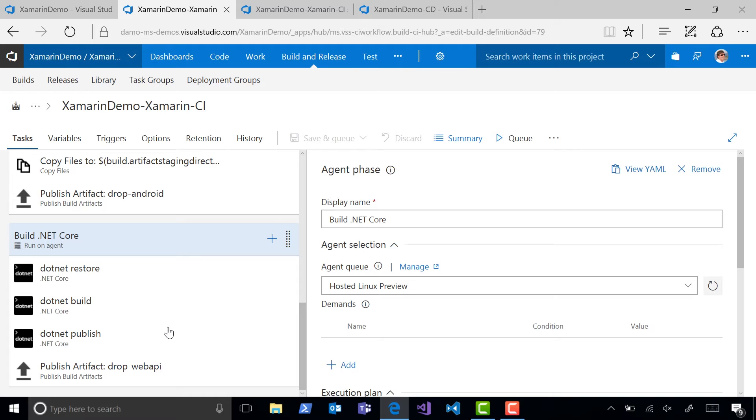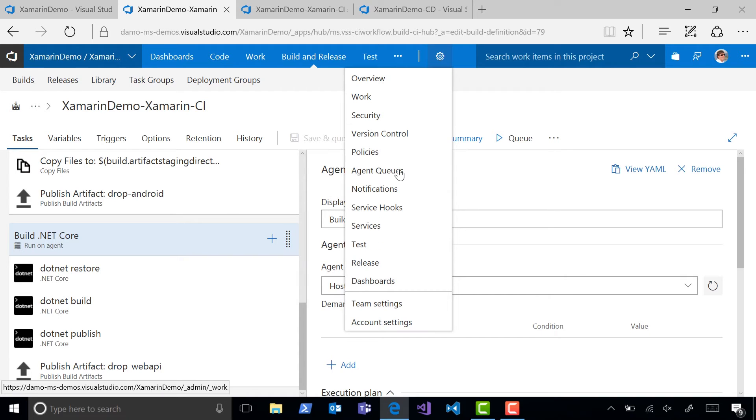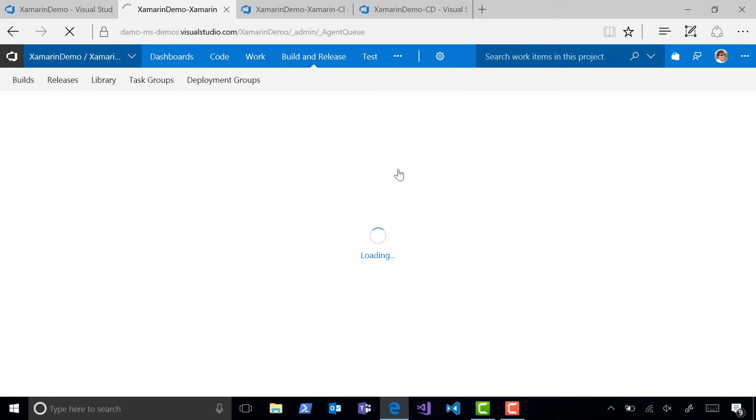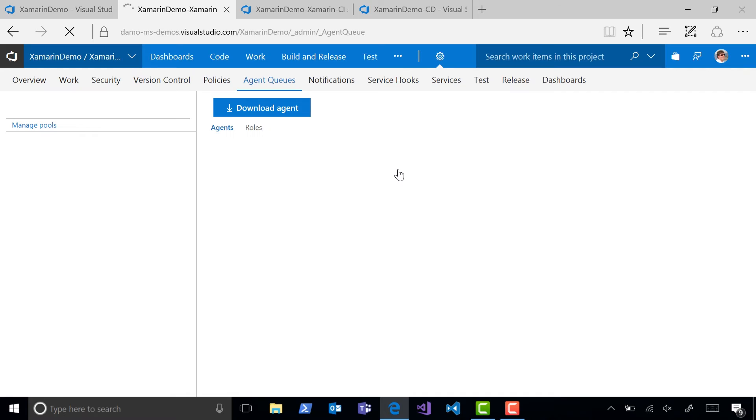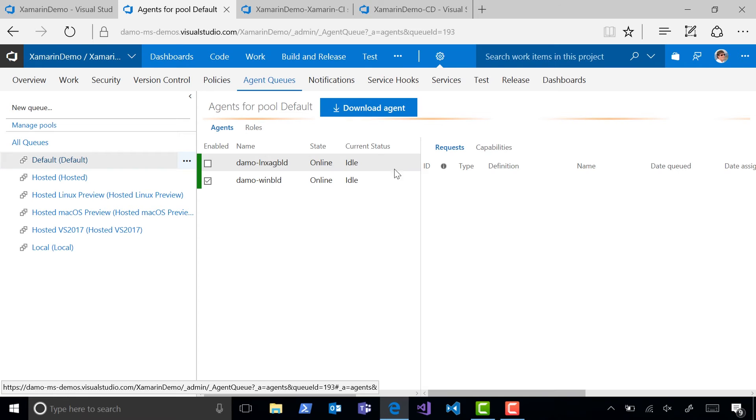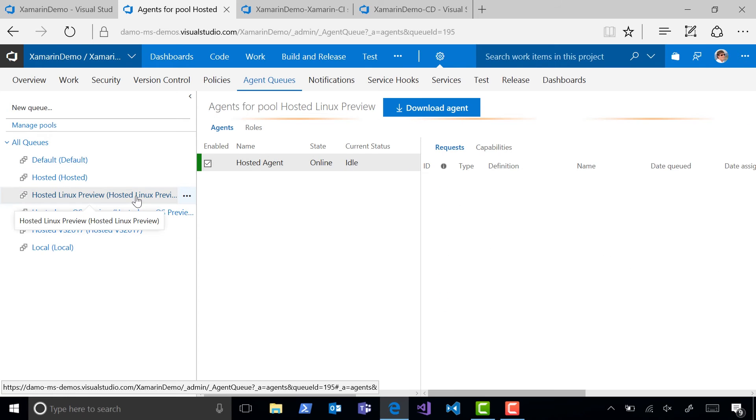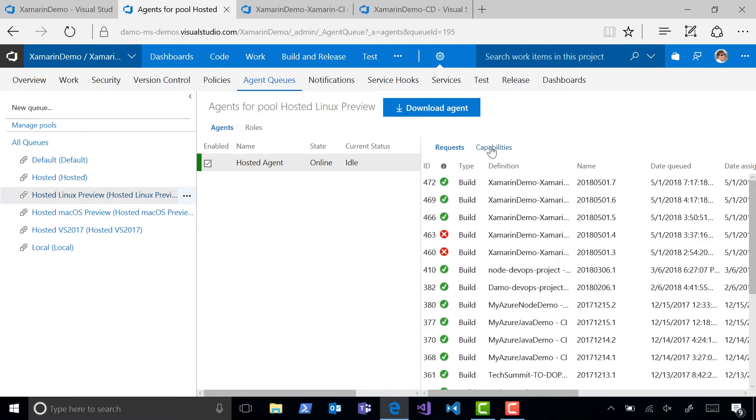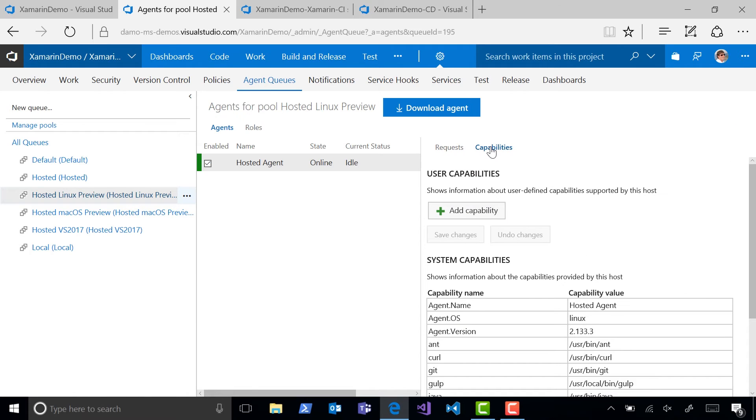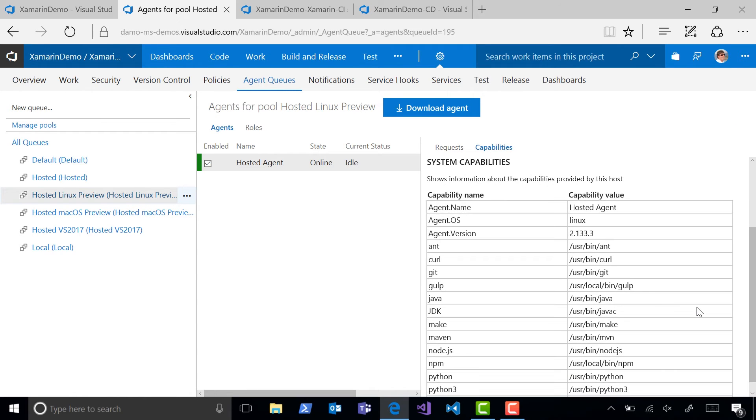You can get an idea of the capabilities of each of these hosted agents by going to the Agent Queues Administration page and choosing Capabilities. Each hosted queue contains a virtual agent that shows you some of the tools that will be installed.